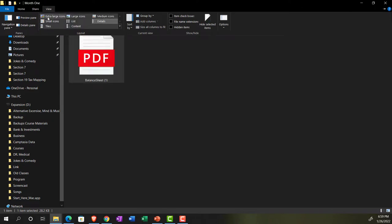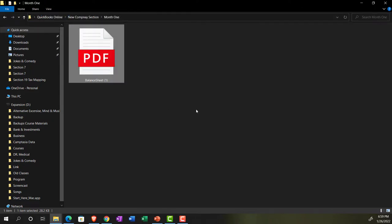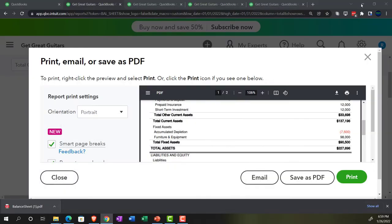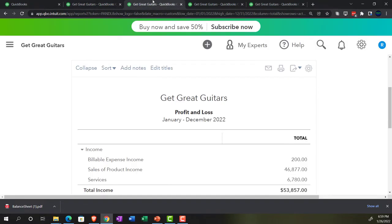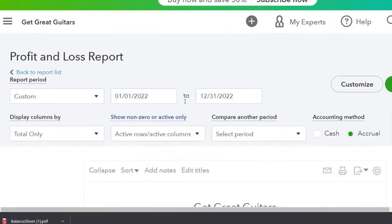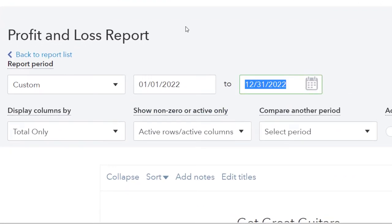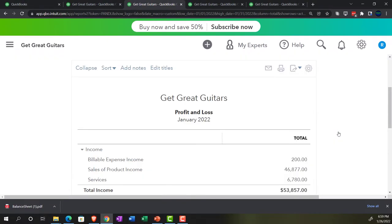And then we're going to go to the extra large icon view so it looks good. Let's go to the tab to the right and look at the profit and loss report. Let's do some editing — change the end date again to 01/31/22 and run that one.